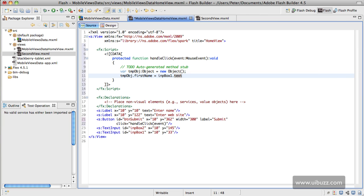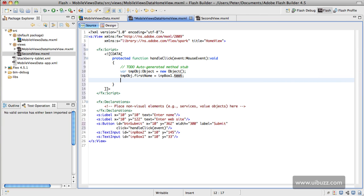I can do the same thing here again. We'll do TMP OBJ dot website—let's make this website like that just so we can see it easily—and we'll call this one input box 2. Again we want the text property like so.